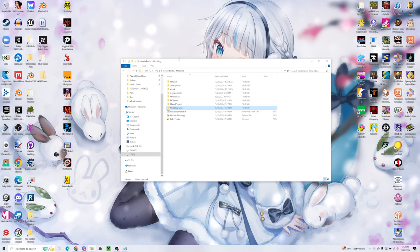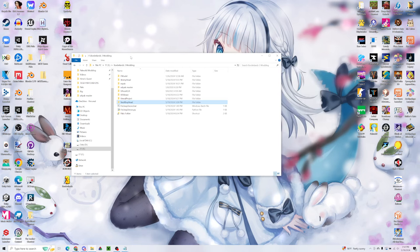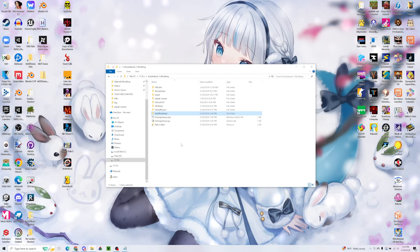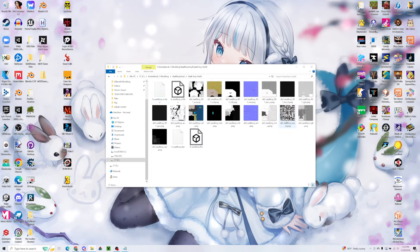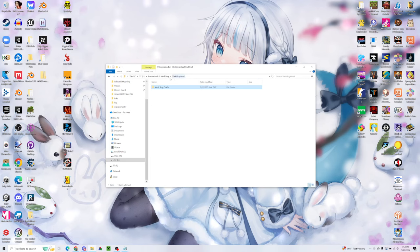So today, I'm going to be swapping a head for the character model. I'm going to be using a Vault Boy head. I have my model right here that I've downloaded. And that's where we're going to be starting off.